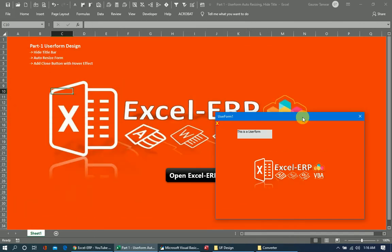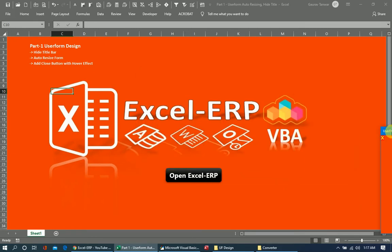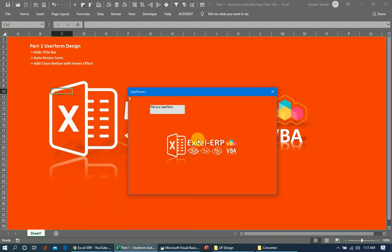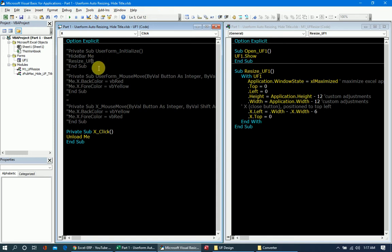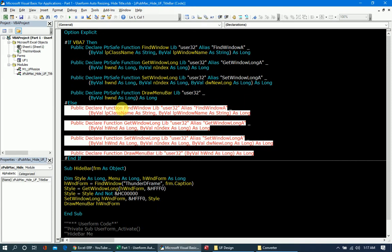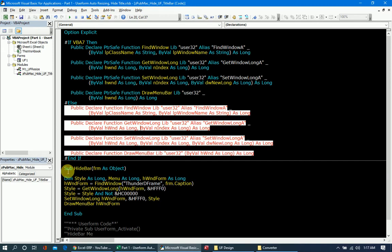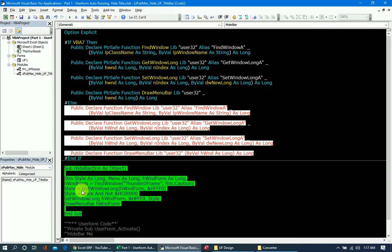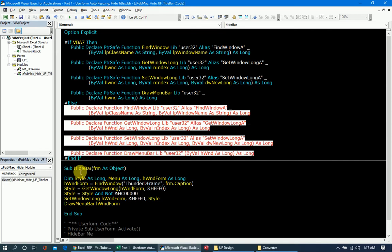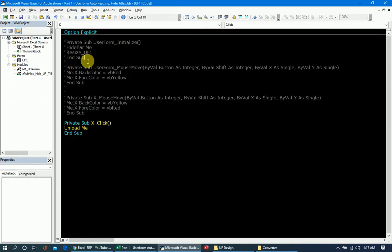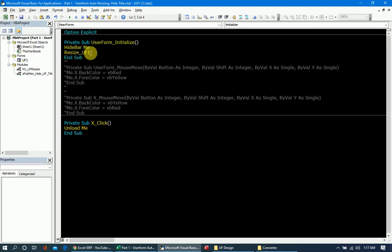The drawback of the title bar is that you can move the user form away from the sheet, and if the user form is set to non-modal, you can still work on the sheet. We have a hide user form API setting — this is the code for hiding the title bar of the user form. It is used in the user form initialization code as 'HideBar' with the user form name.